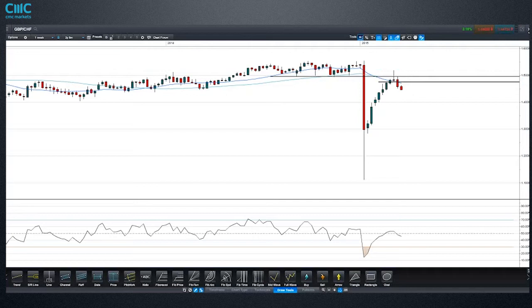We have had the SNB saying recently that there is going to be no new floor put in the market, no new peg. So that's arguably pretty bullish for the Swiss franc.